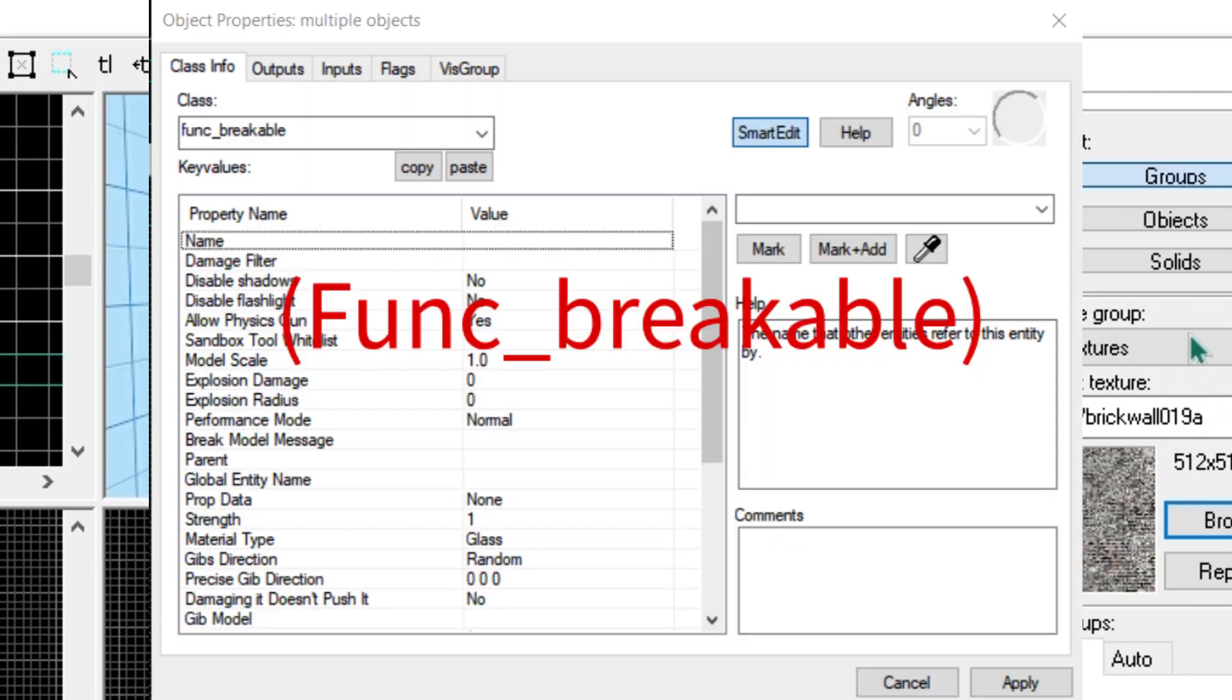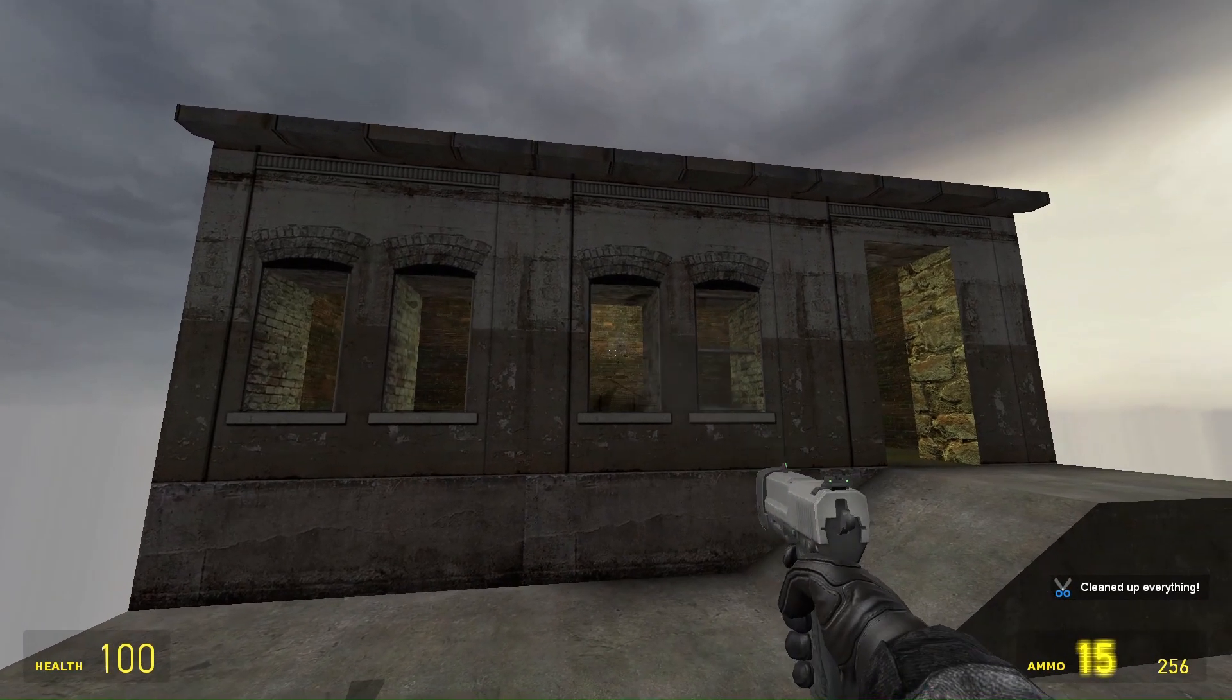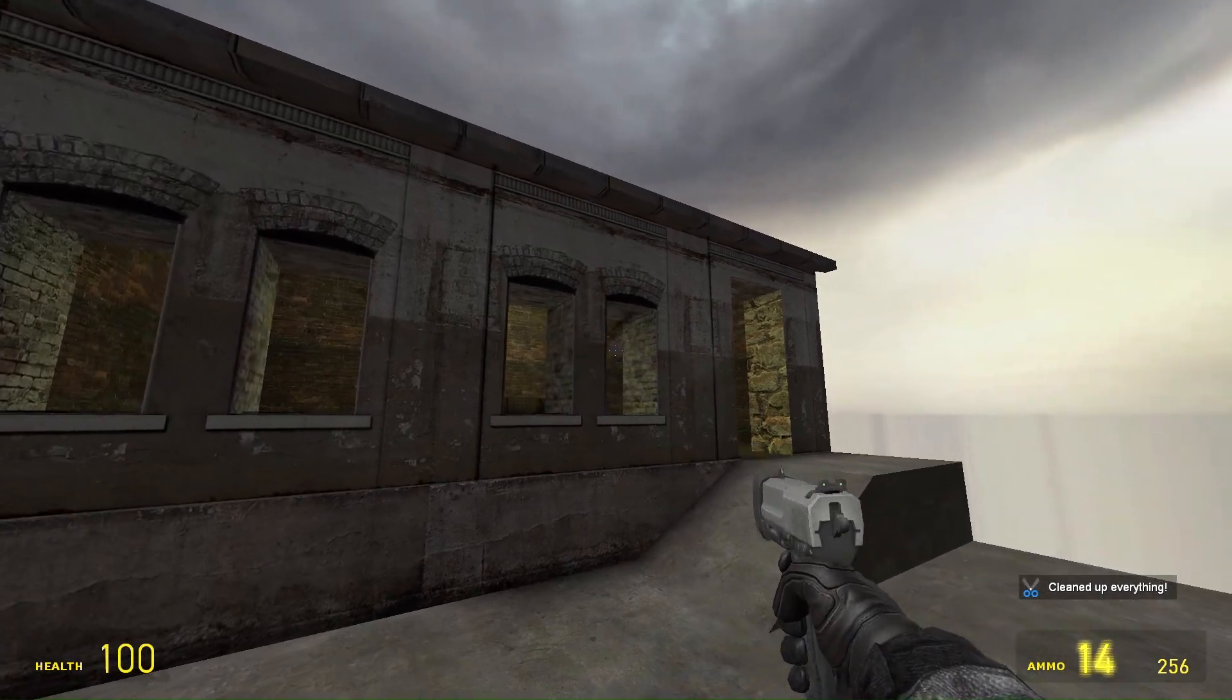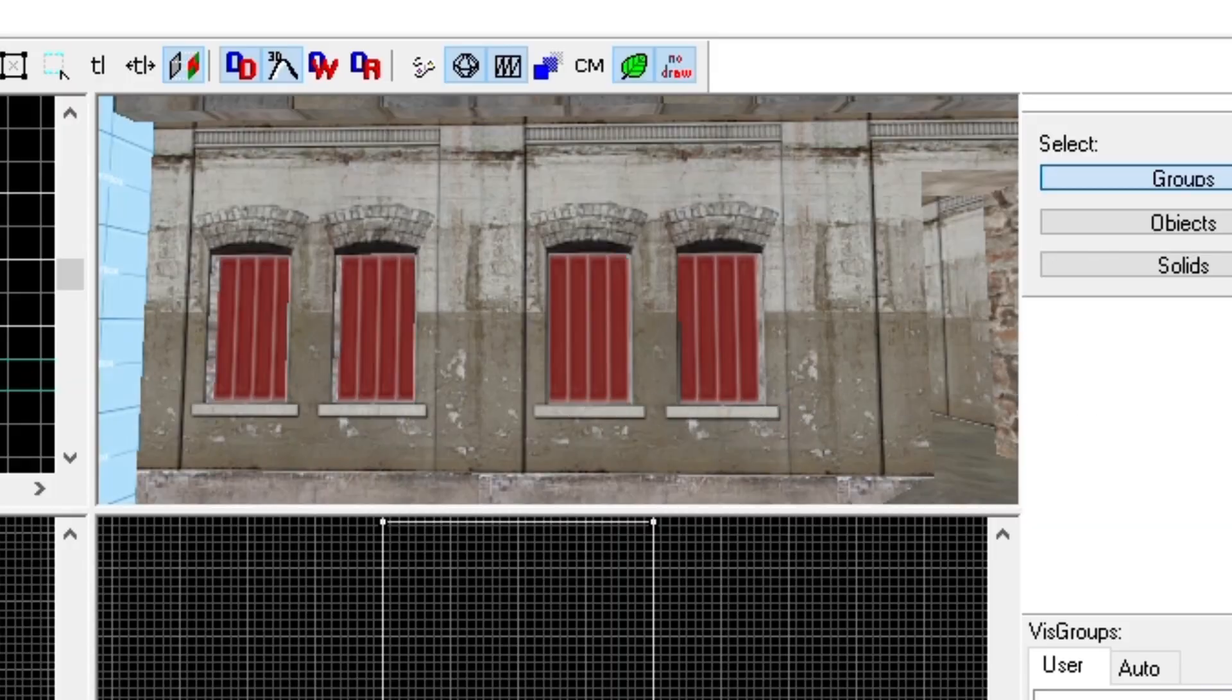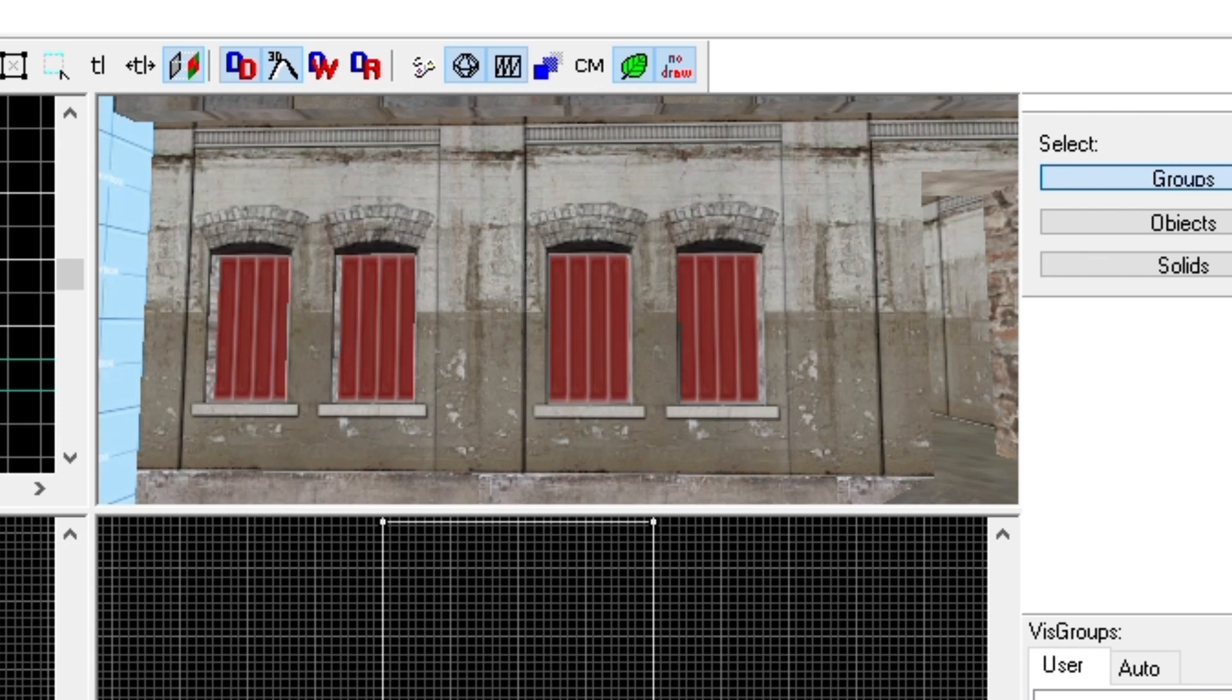Now, you can break your windows, and even shoot people through them. The next window I'm going to make is a foggy window and a one-way window. They both are very similar, so I'm pairing them together.